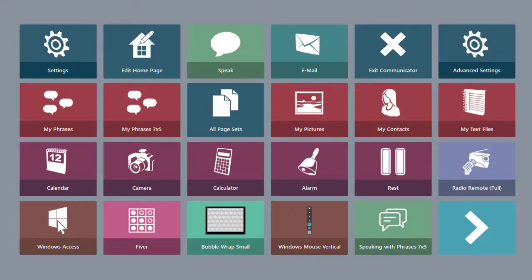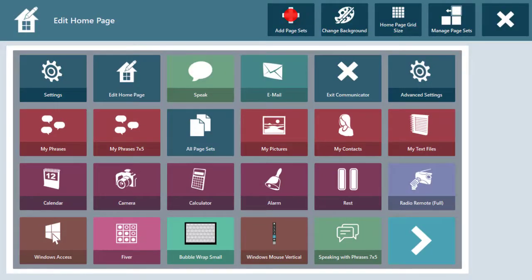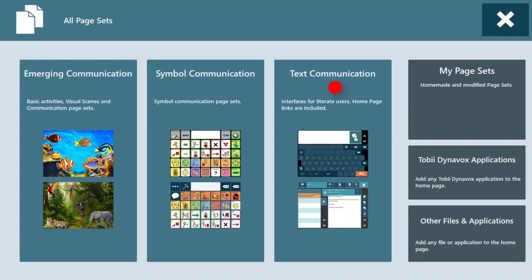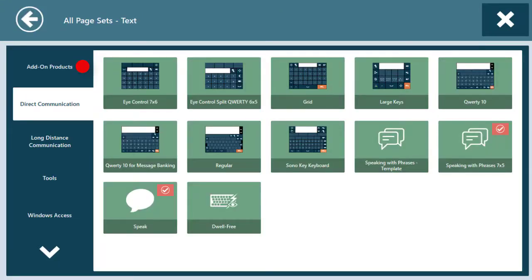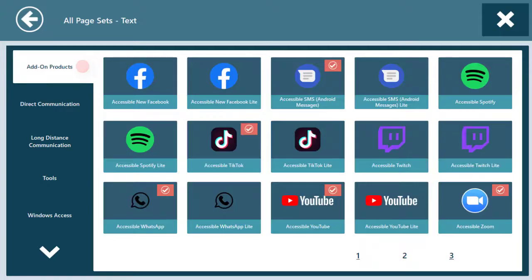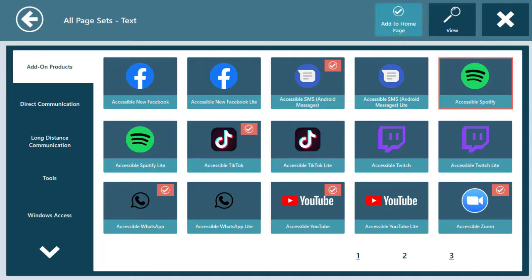After launching Communicator 5, select Edit Homepage. Select Add Page Sets, Text Communication, and Add-on Products. On this screen, you will find the accessible apps. Select an app, and select Add to Homepage.